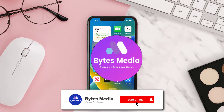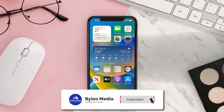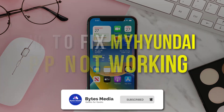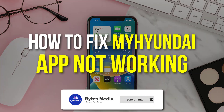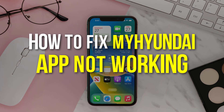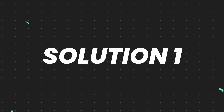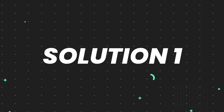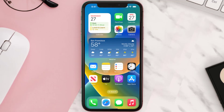Hey guys, I'm Anna and today I'm going to show you how to fix the My Hyundai mobile app not working. First of all, you need to make sure you're running the latest version of the app.